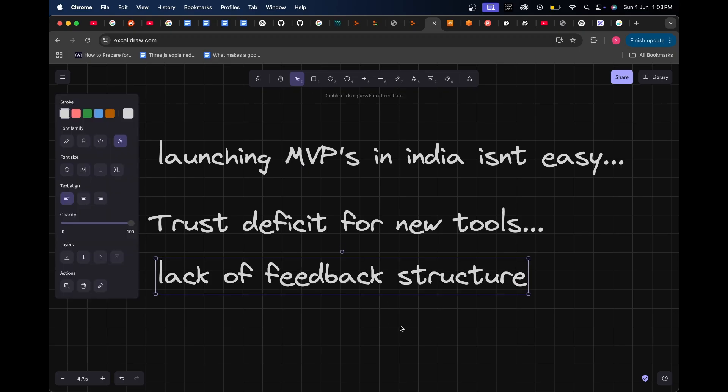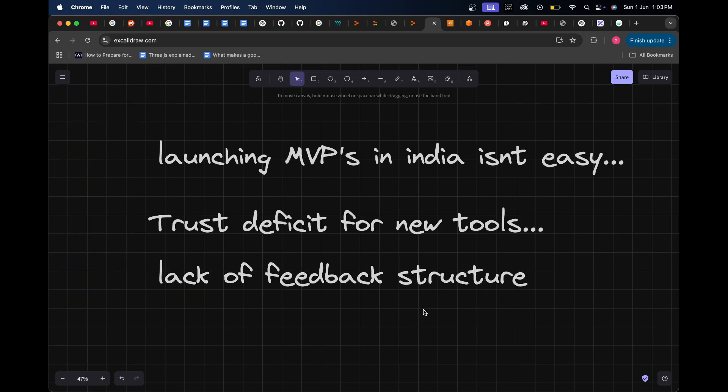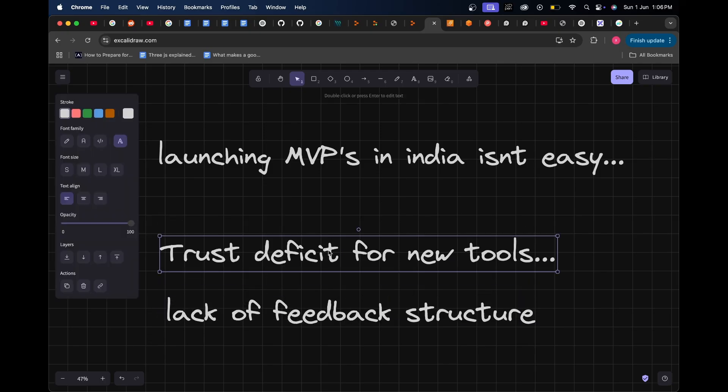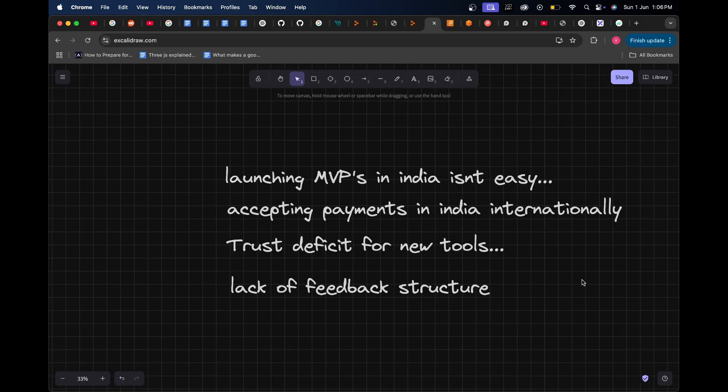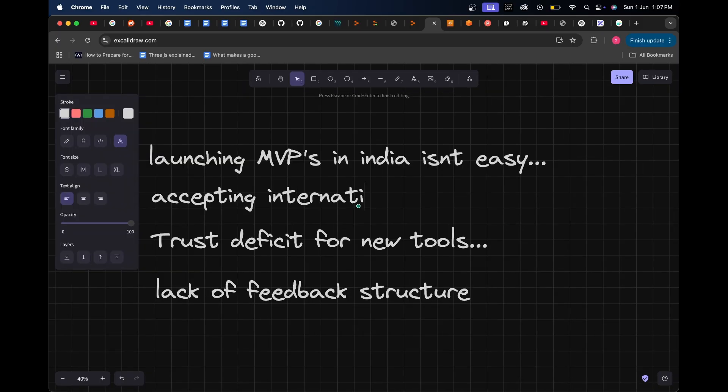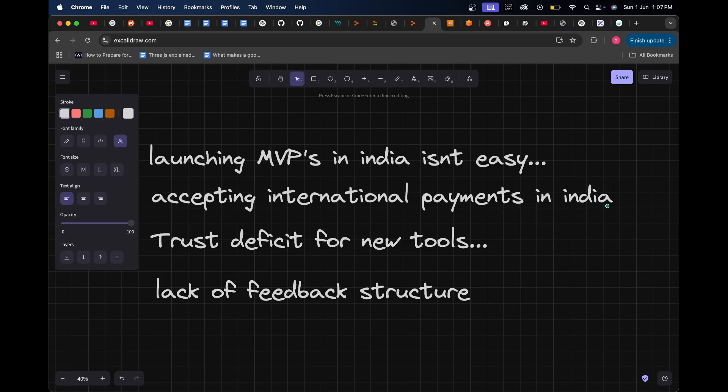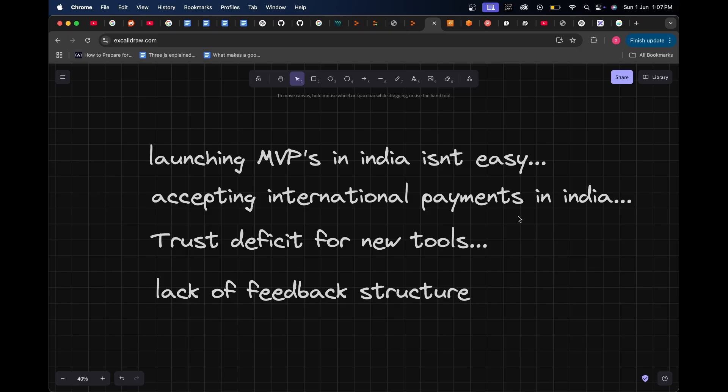These three points, along with many more, are some of the reasons why launching an MVP quickly in India really isn't easy. But disregarding the last two points, I think the biggest issue is the first one - accepting international payments in India. The other two factors can always be accounted for and changed and polished based on sales and marketing, but the first point is what you really need to even drive your business.